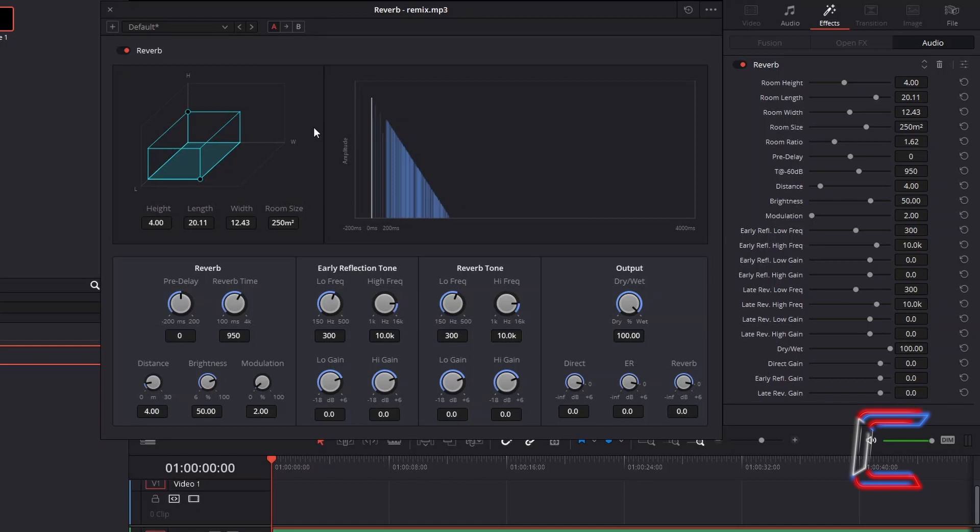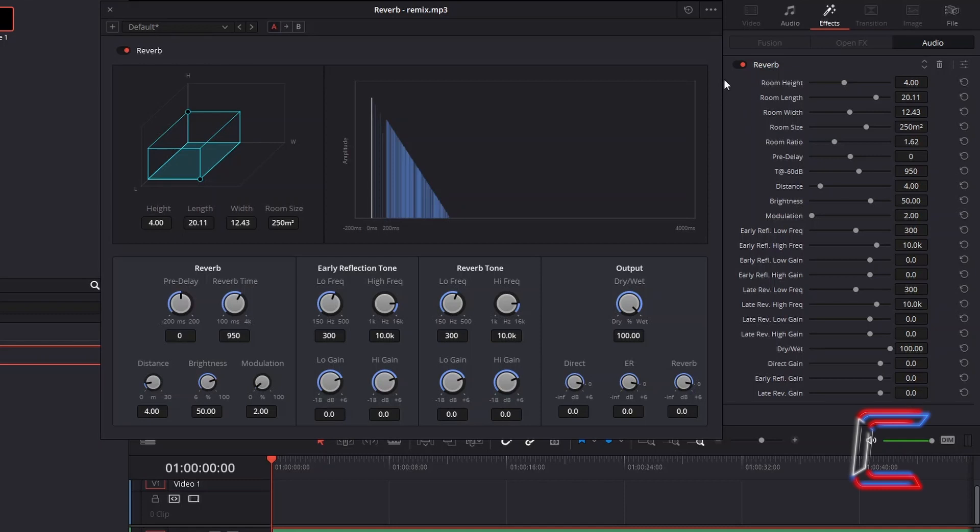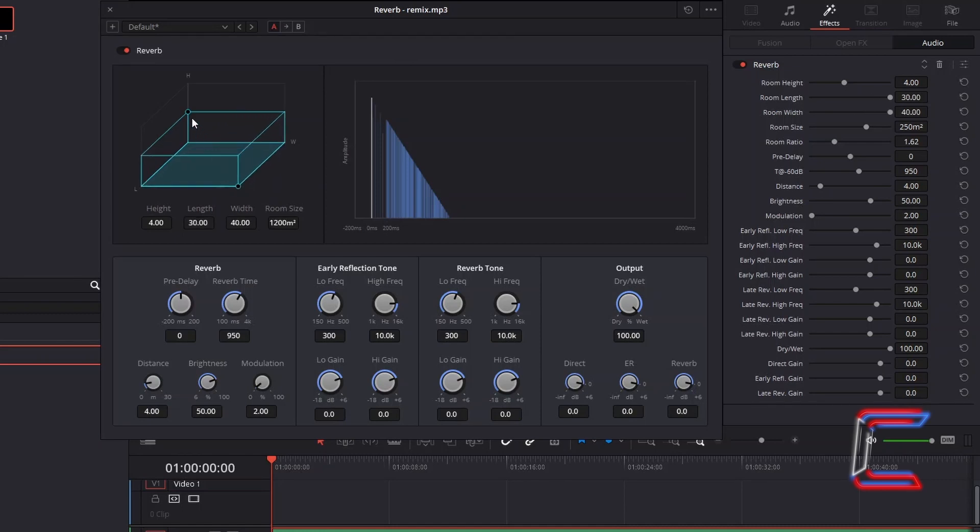The 3D dimensions of the simulated room can be adjusted using the graphical representation which appears on the reverb window or by adjusting the relevant variables which appear underneath the reverb settings in the Inspector window, including height, length and width. Click and drag on the corner circles in the 3D structure to adjust the size of your room.